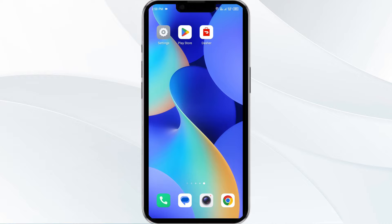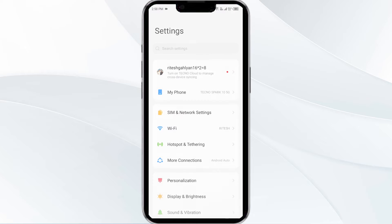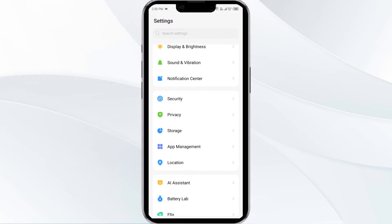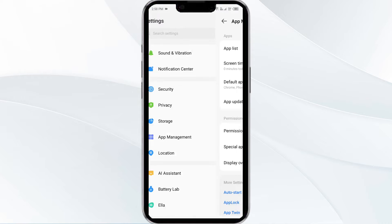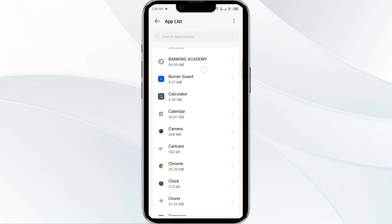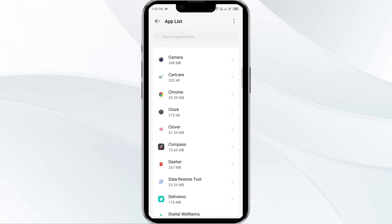The first solution is to force close and restart the DoorDash driver app. To begin, open your phone settings and navigate to the app manager. After that, select the DoorDash driver app from the app list.